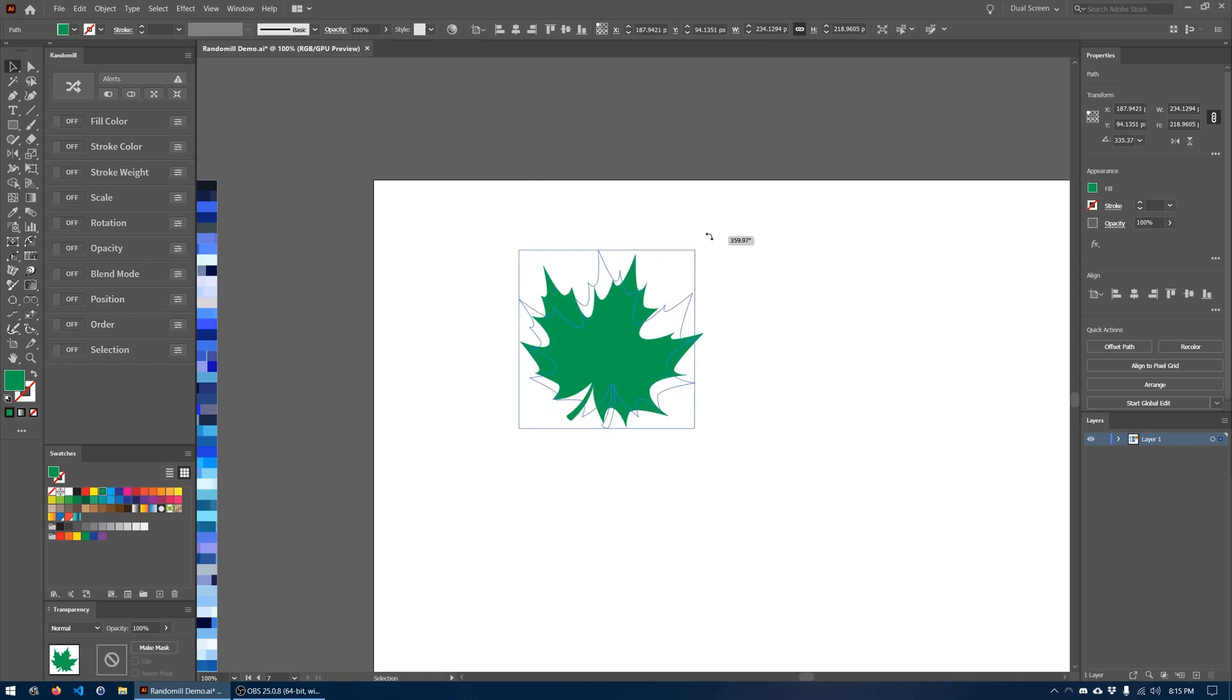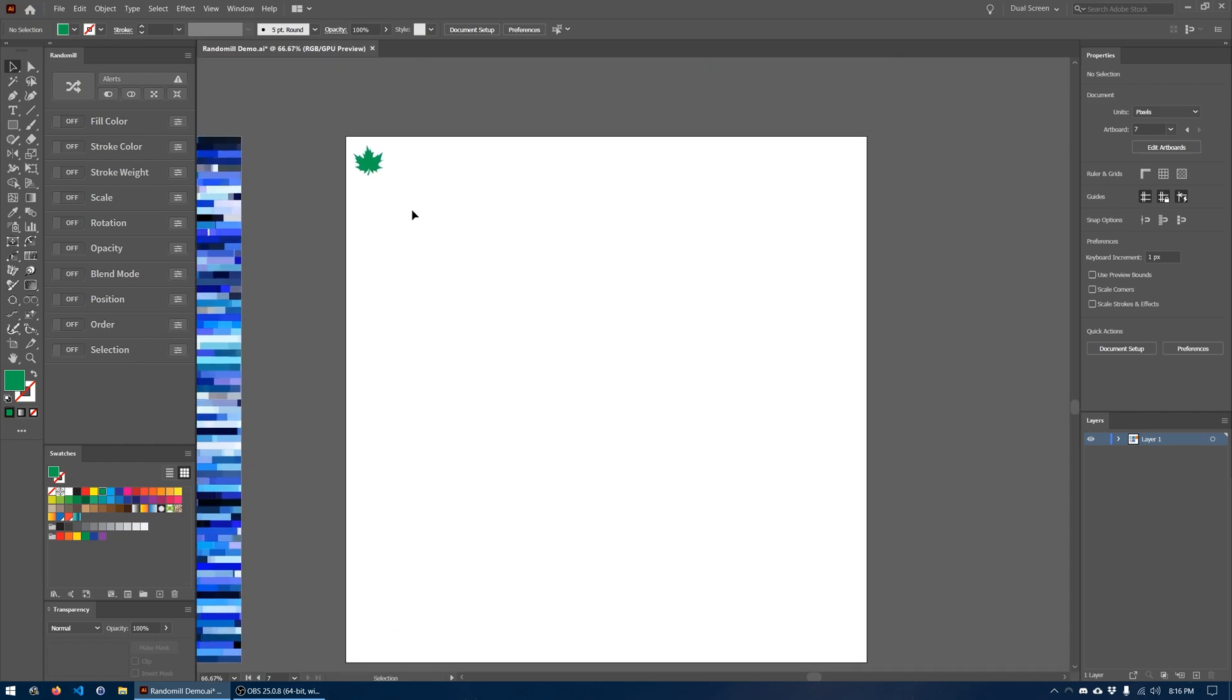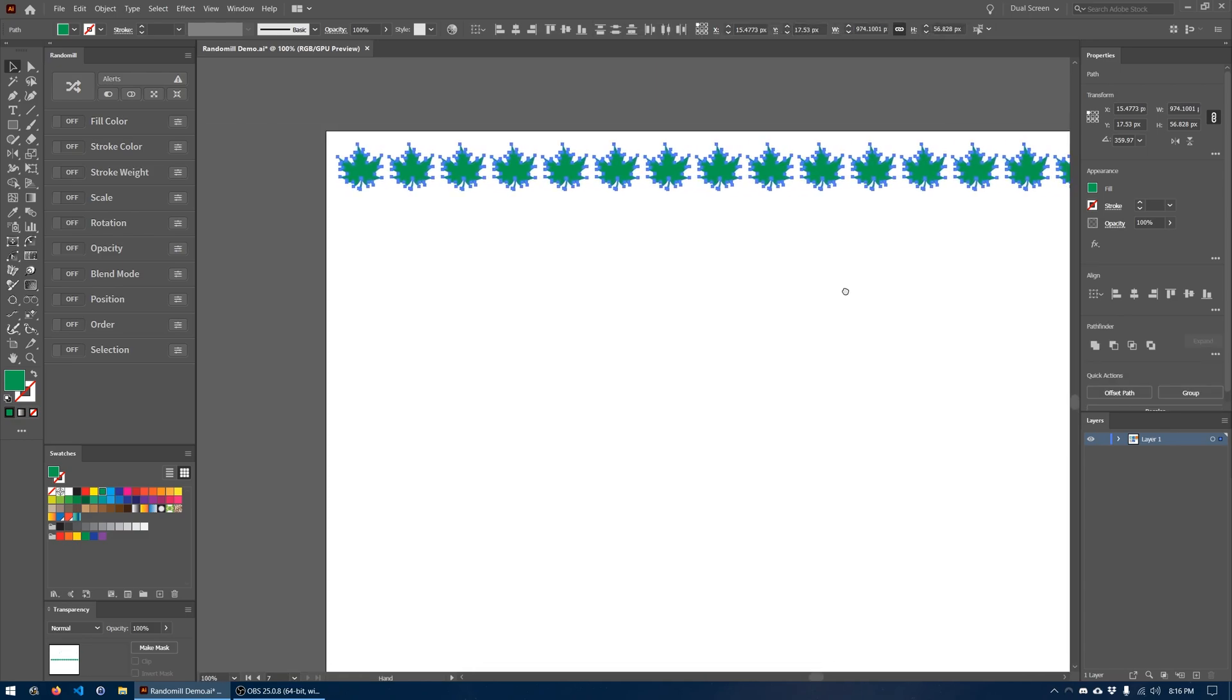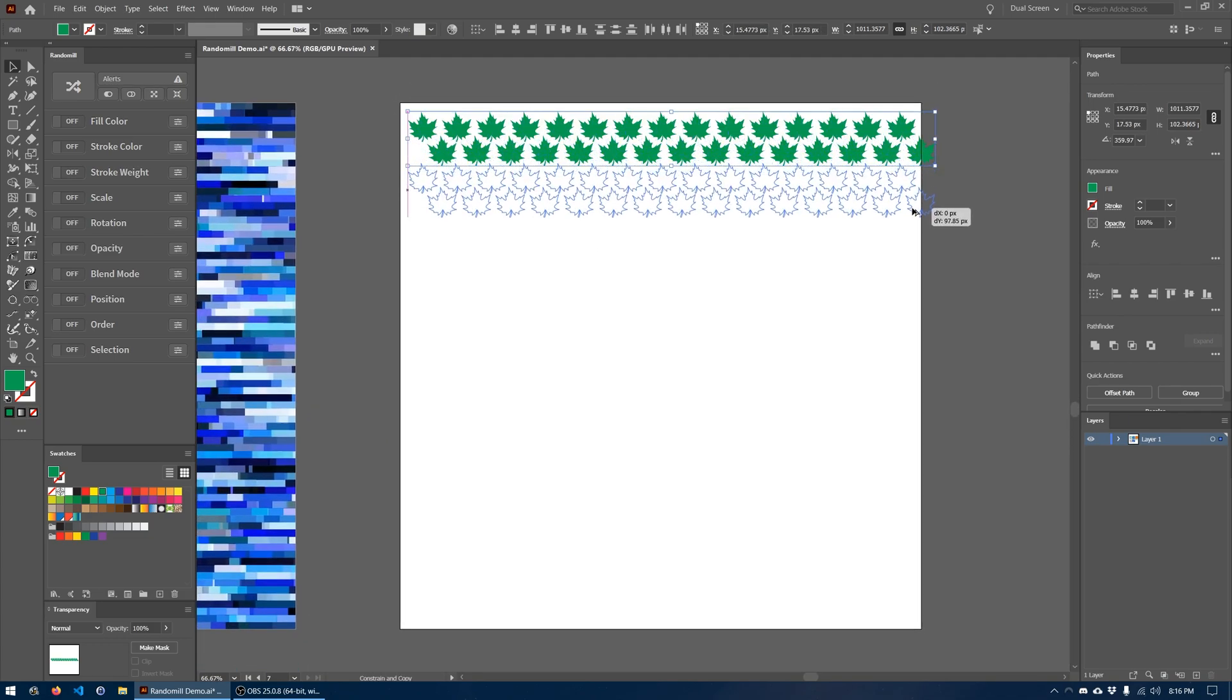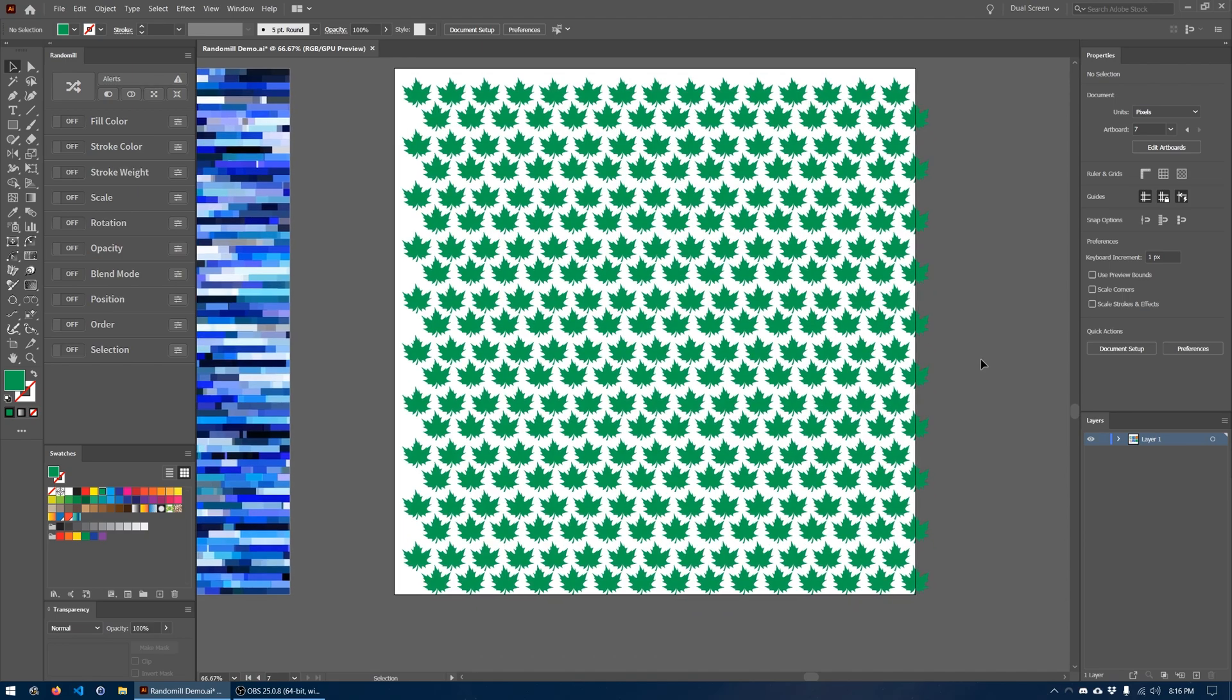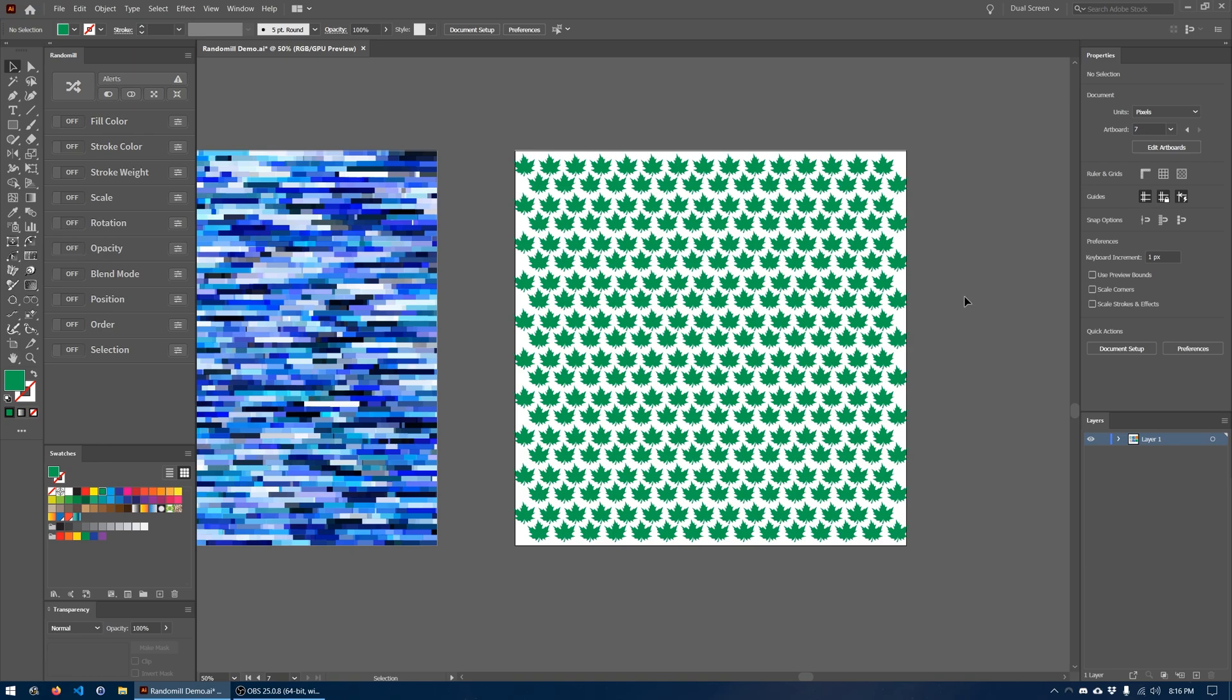So I'm going to rotate it so it's pointing up. I'm going to size it down, put it in the corner, and then create a grid of these all the way across the artboard. I'm going to copy it over and press Ctrl D to duplicate the last action, which will just keep copying it over. I'm going to create a staggered grid here and then copy these two rows all the way down and hit Ctrl D to keep duplicating. We have a bunch of these leaves. Let's put that roughly in the center.